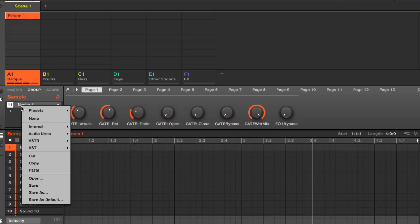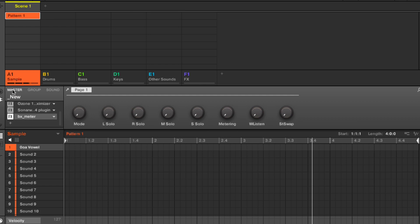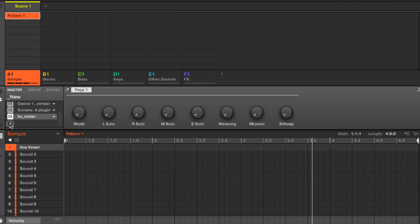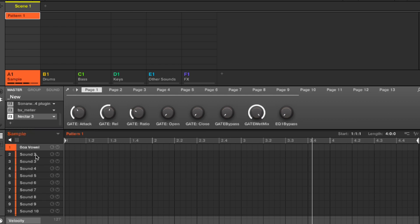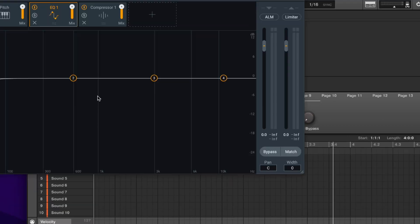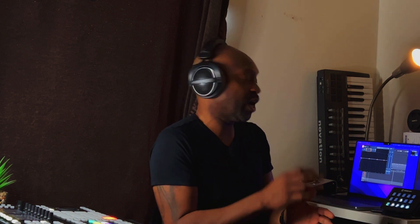The same would apply to on the master. You open your VSTs by clicking the arrow here. This is on a global level. Every single group, every single sound or sample will be affected by whatever you do on the VST on the master.